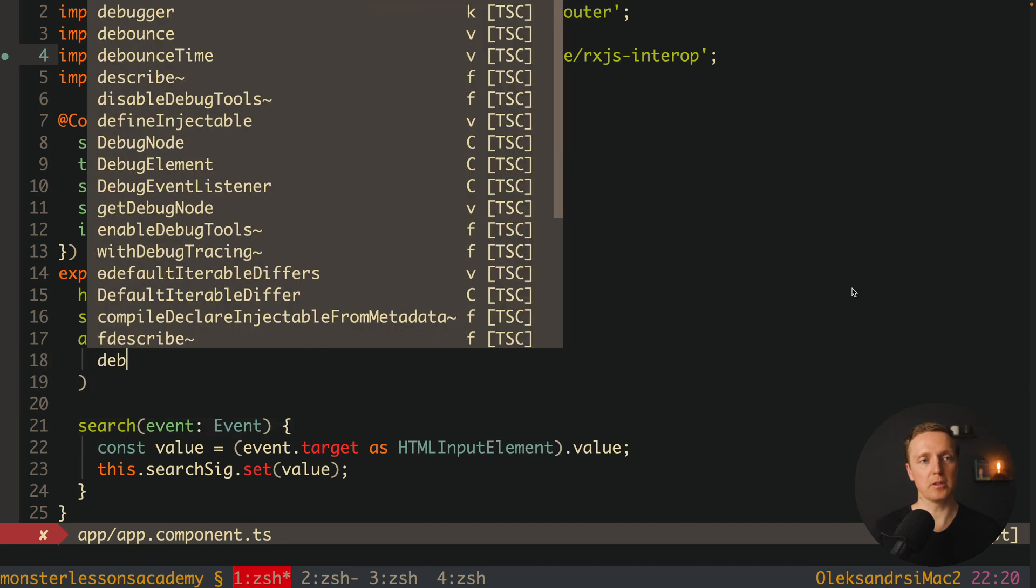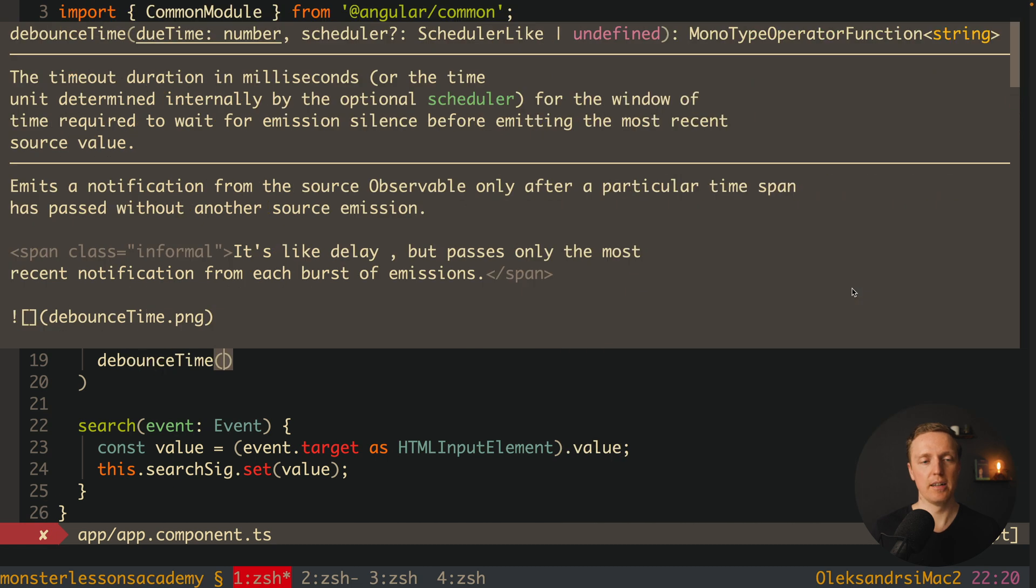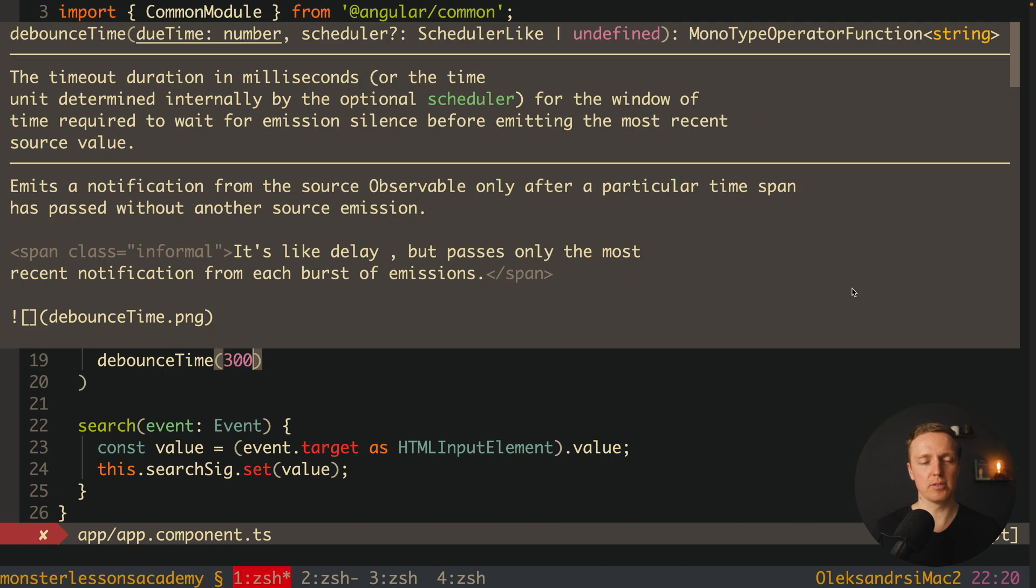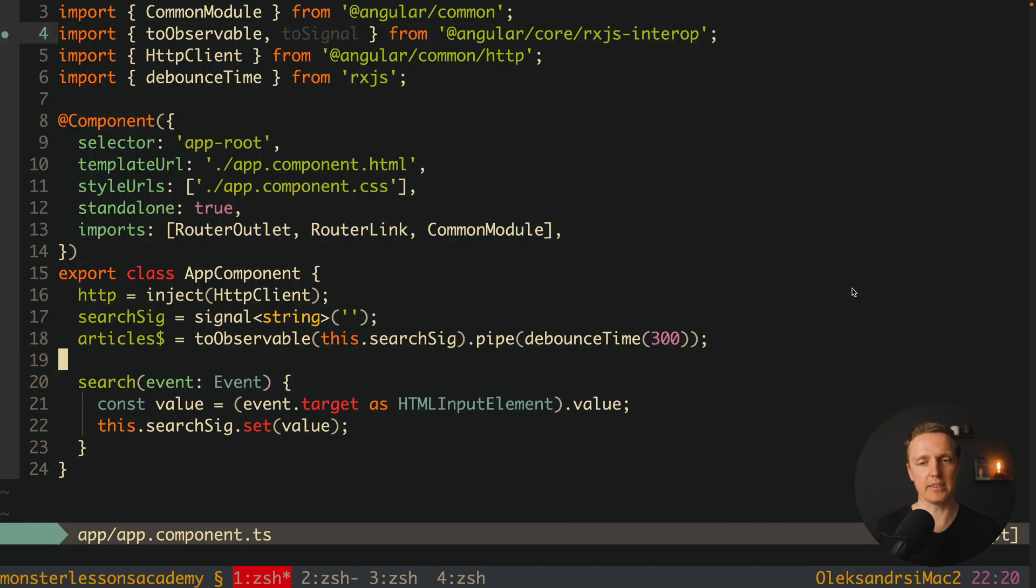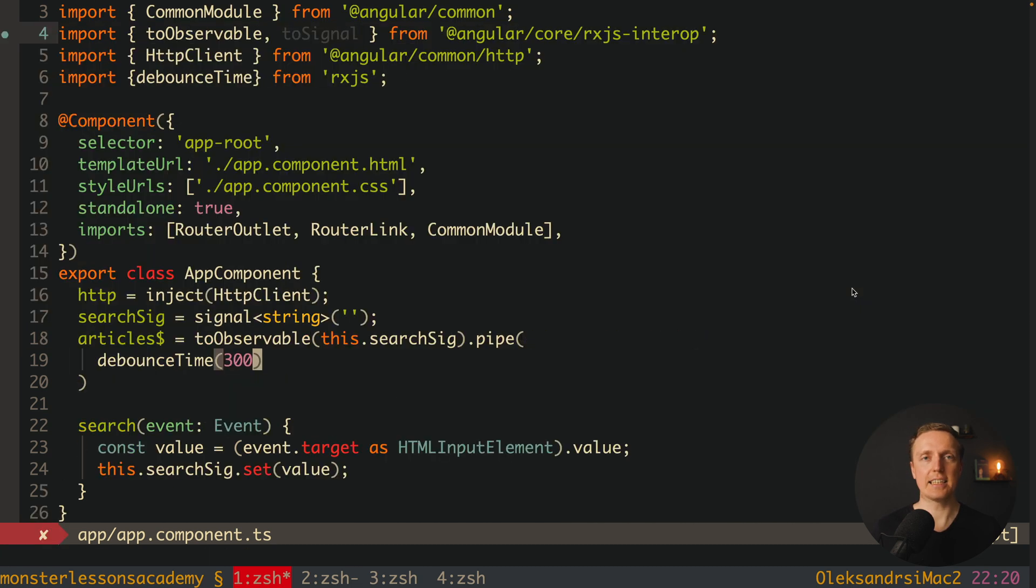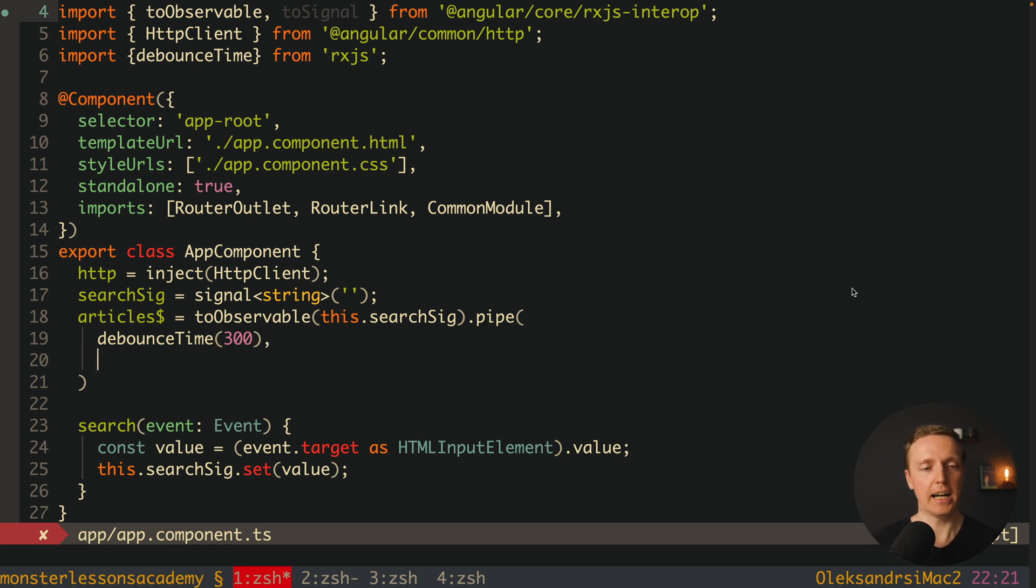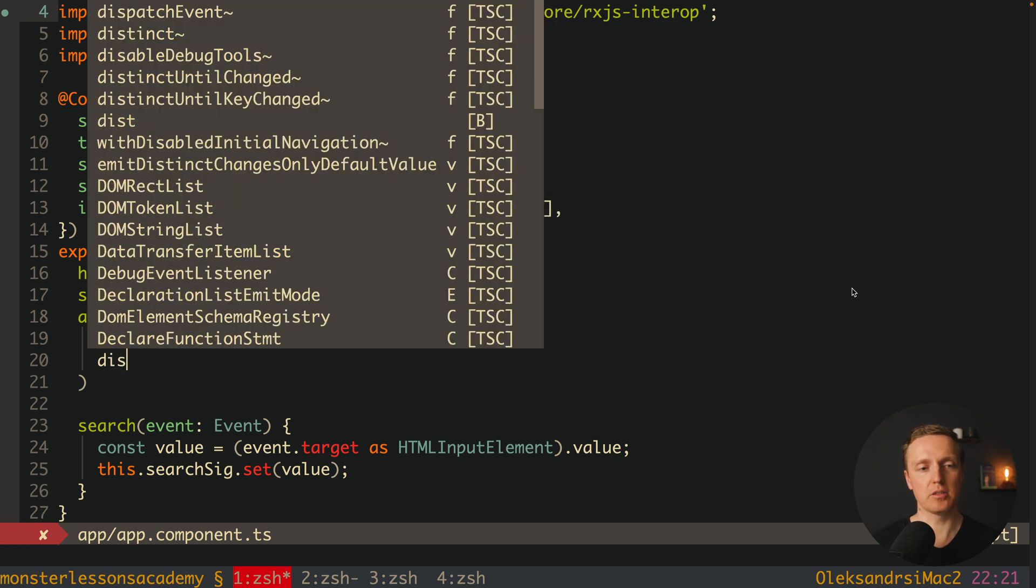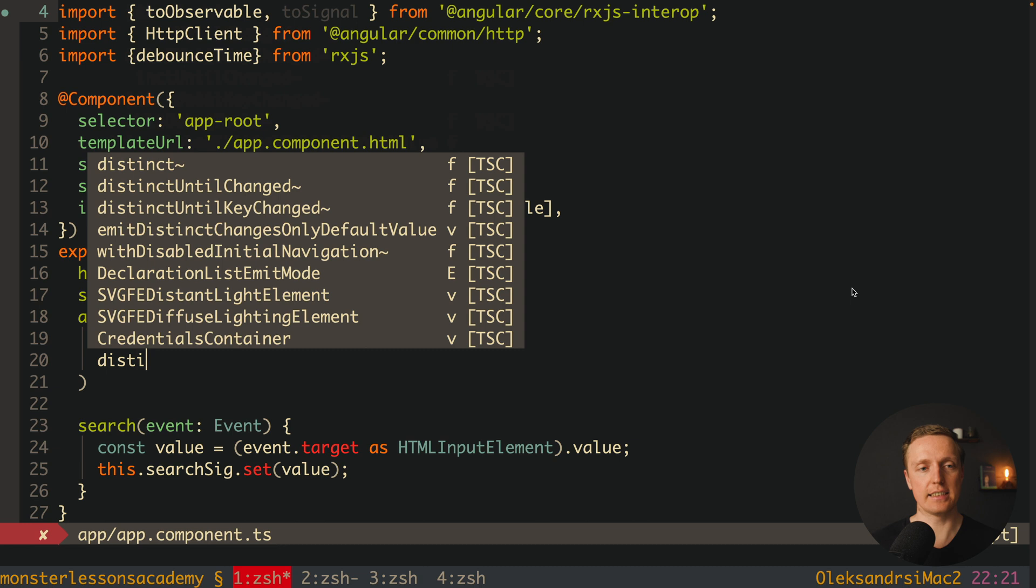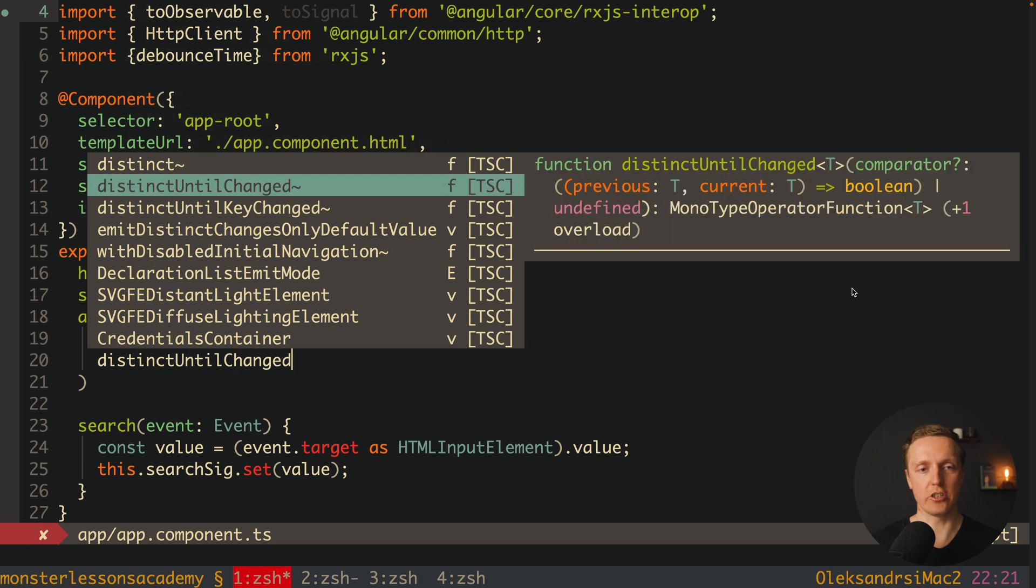First of all here I want a debounce. For example debounceTime 300. In this case we won't hit our API too often with every single keyup event. After this I want to apply distinctUntilChanged.